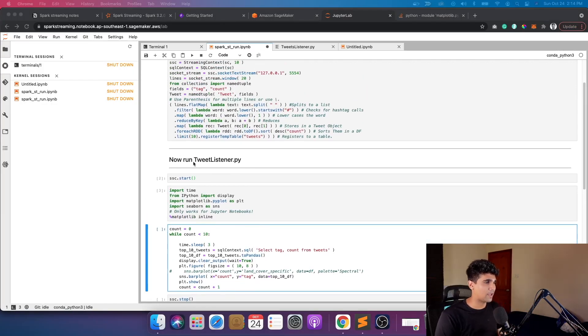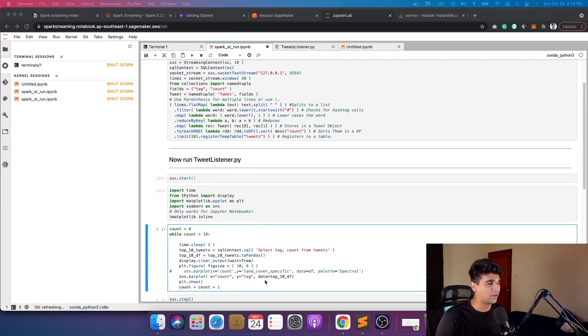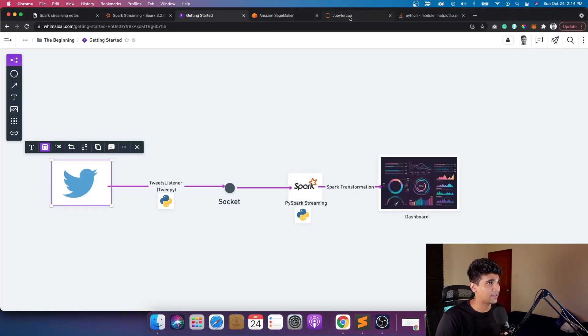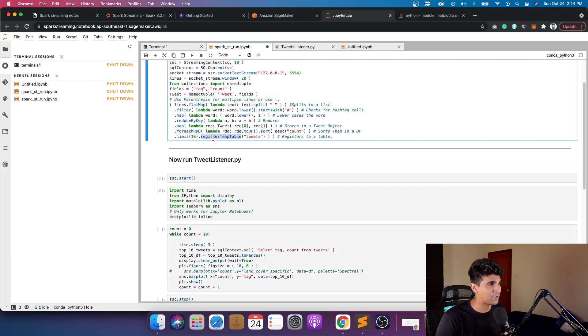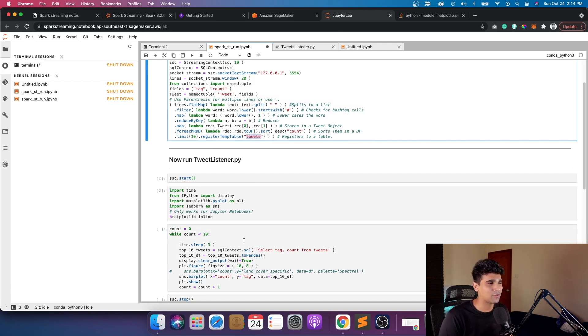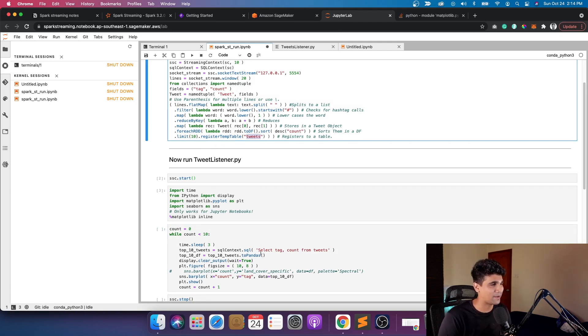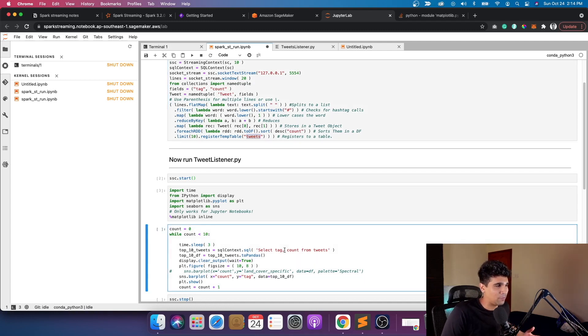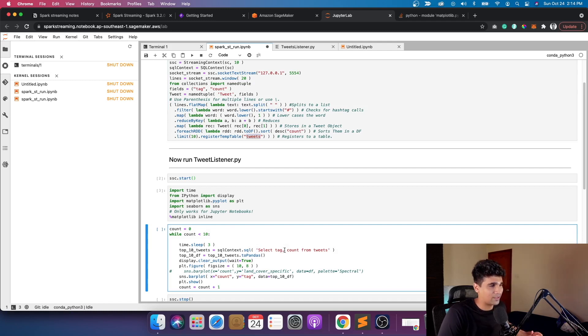All right, so now our stream has been started and our data is already being transformed. Basically all this layer has been complete and the data is being transformed in real time. All the data is getting appended to a registered temporary table within Spark Context which is called tweets. We're just going to use a simple matplotlib chart to showcase what's happening.